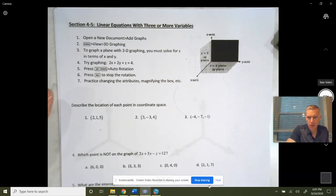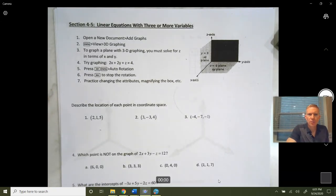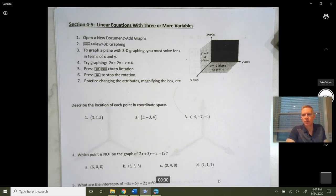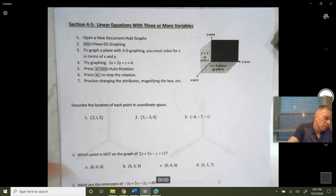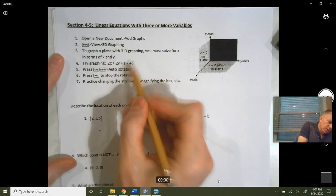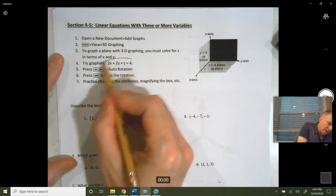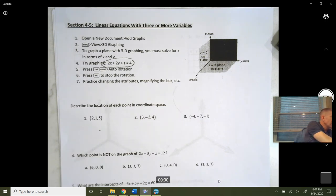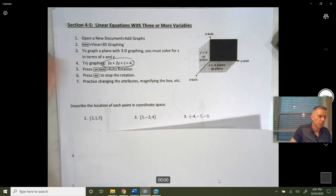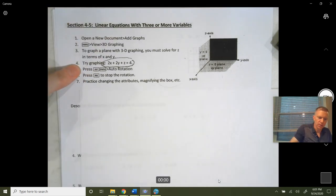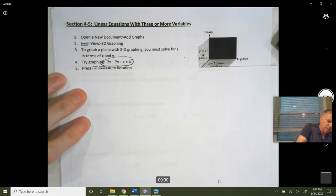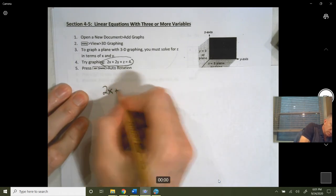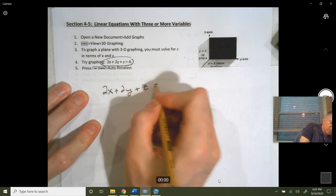We are going to go over how to graph a linear equation with three or more variables — really, we're going to focus on three. So we're going to look at something like this and try graphing 2x plus 2y plus z is equal to 4. The first thing I'm going to do is graph this by hand, talk it through, and then we'll go over how to open a document and graph this on the calculator.